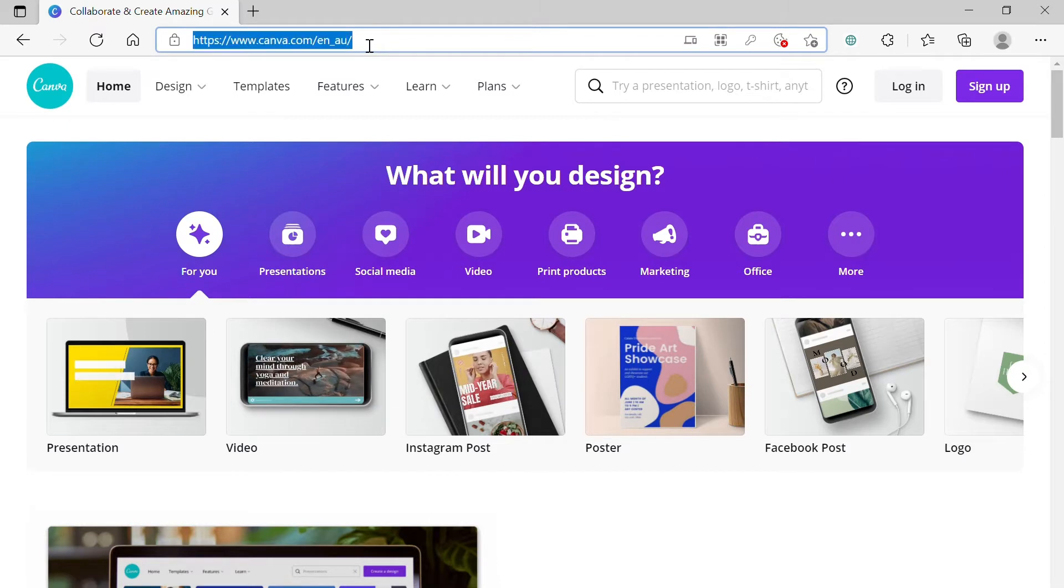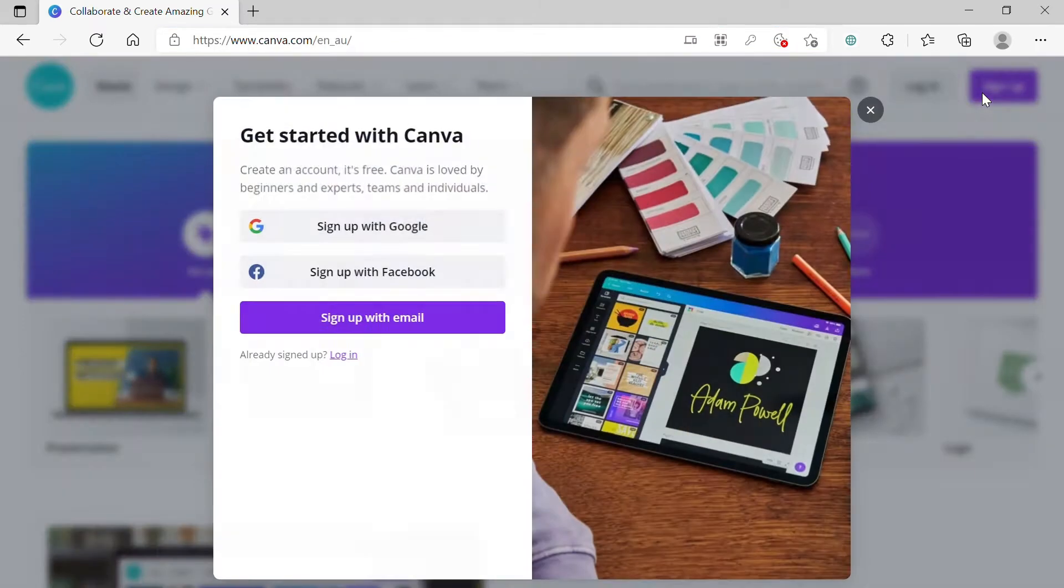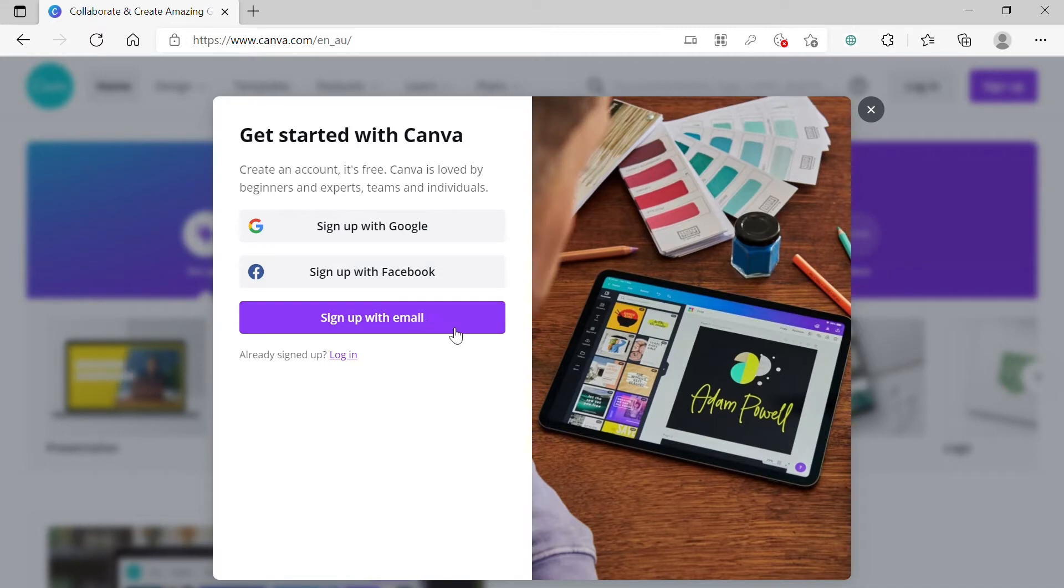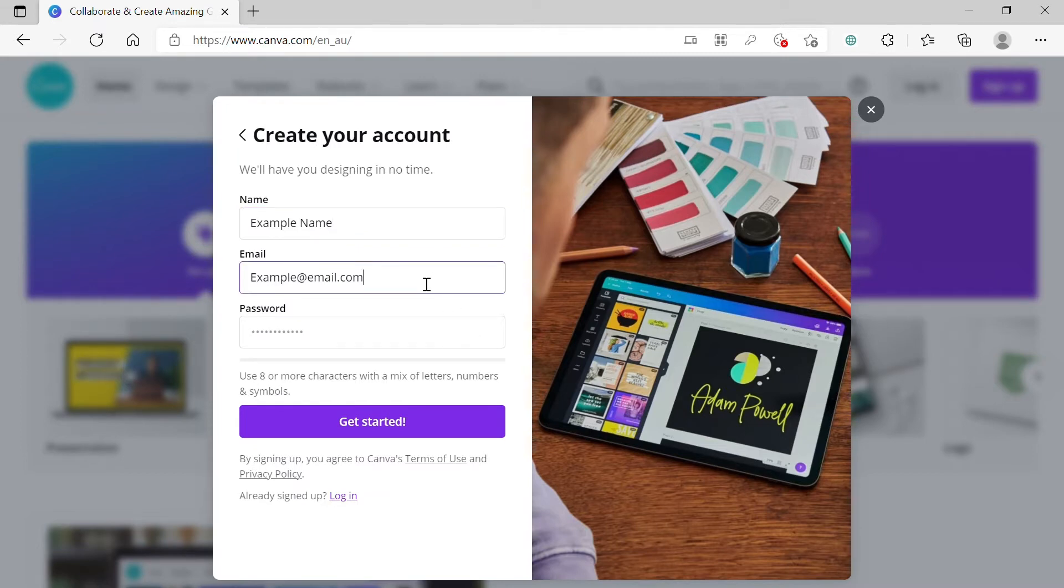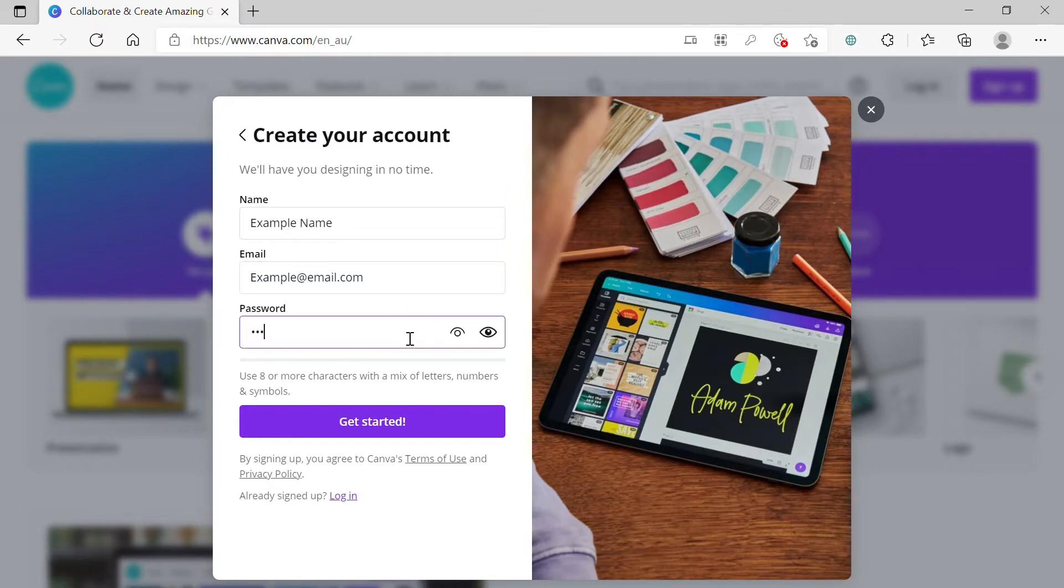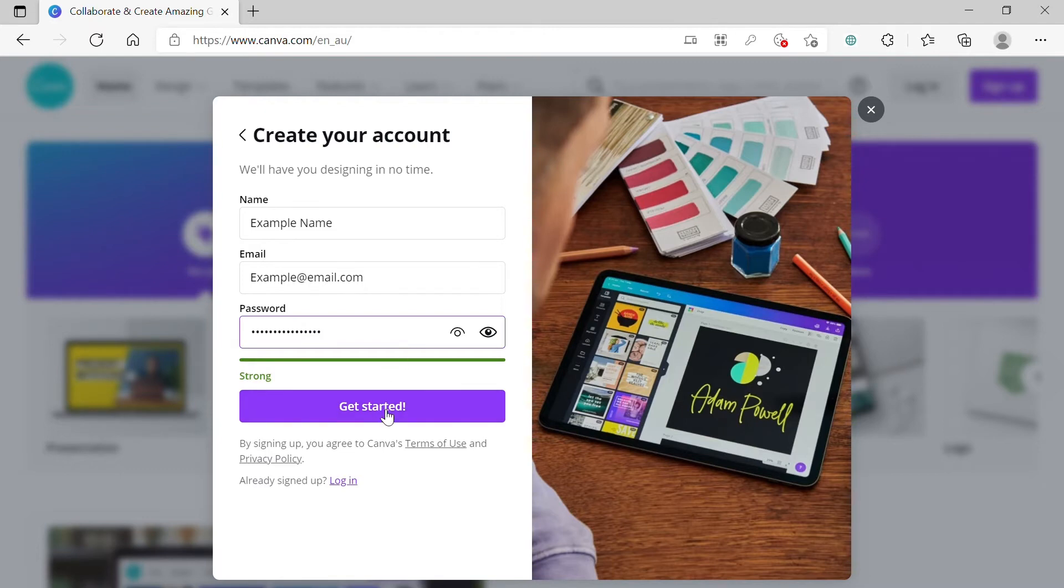Step 1. Go to Canva.com and click Sign Up in the top right-hand corner to create an account. Select Sign Up with Email and then fill in your name, email address and then create a strong password for a secure account. Once you're done, click Get Started.